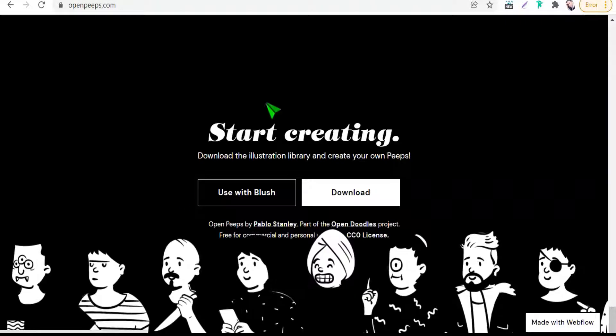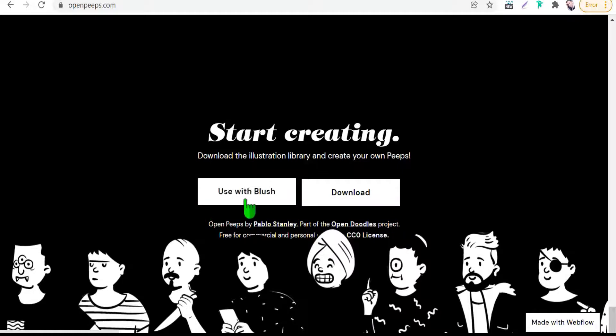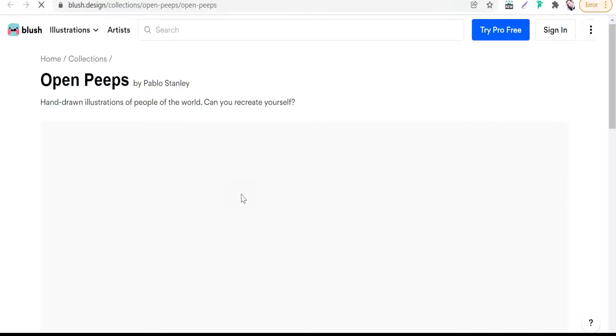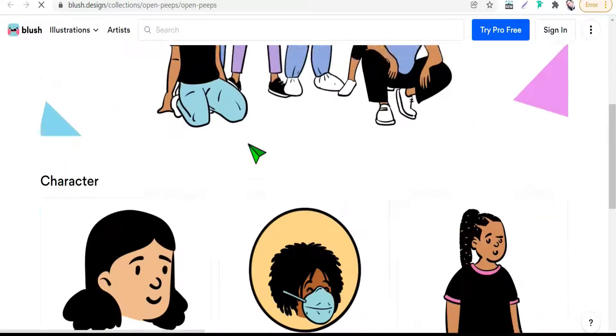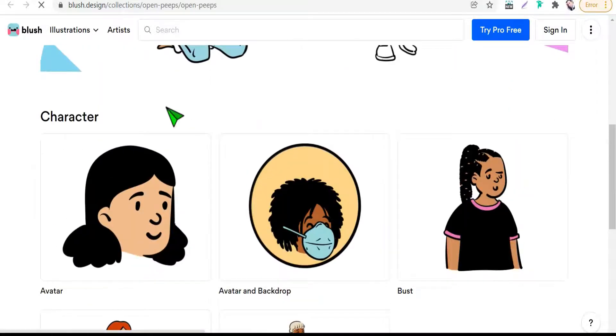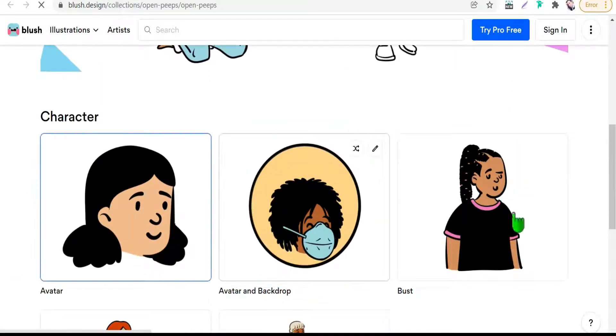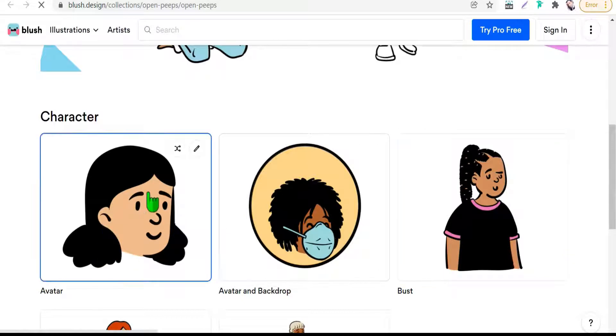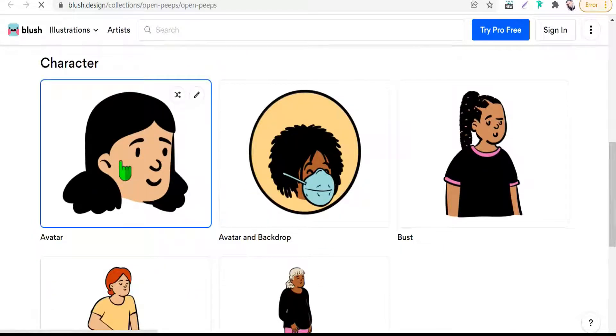Or you can make these characters from scratch using the built-in tools. Just click on that—super easy—and you can start with an avatar like this.